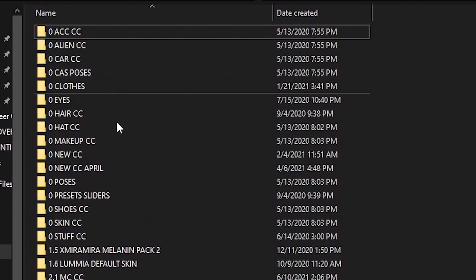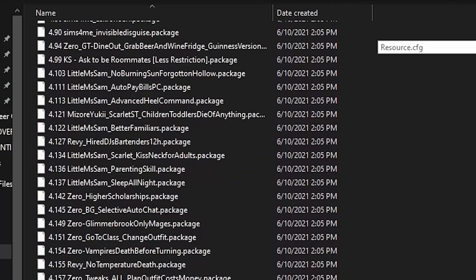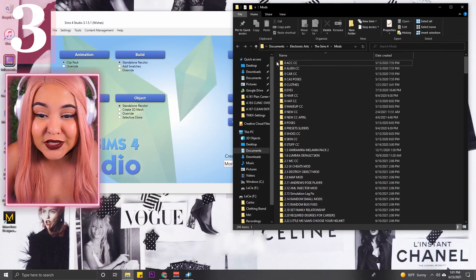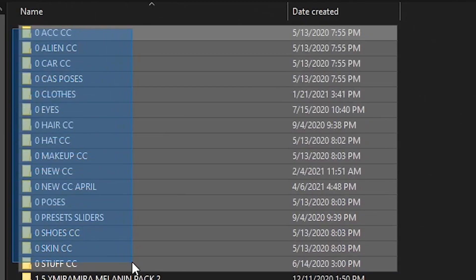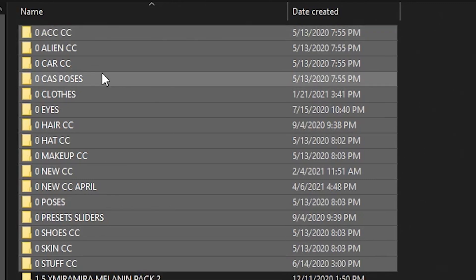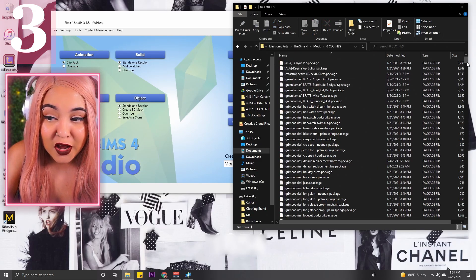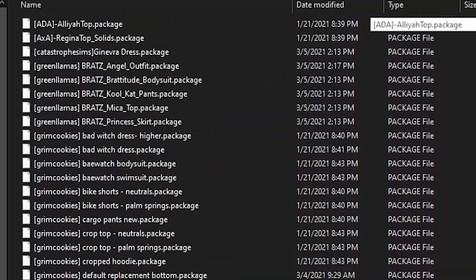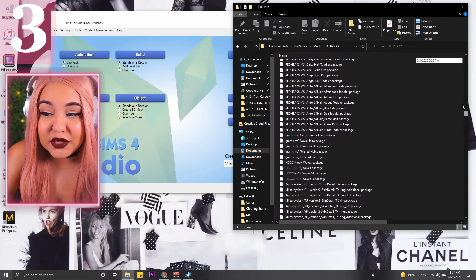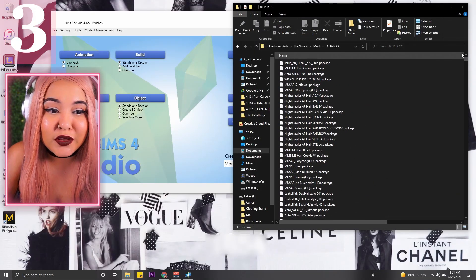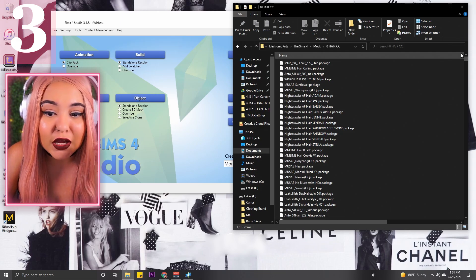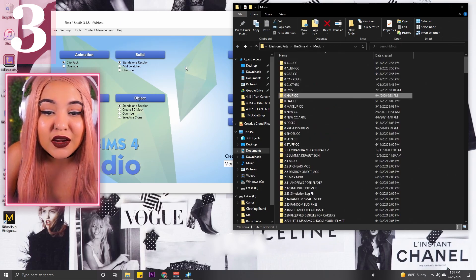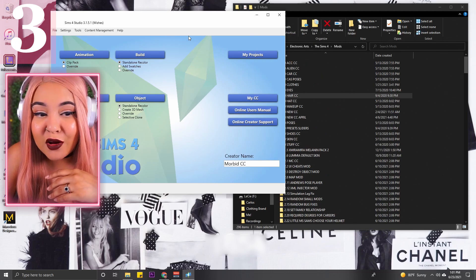I have mine open right here. These are all my CC and mods put together. All the ones labeled with zero are all my custom content. These are all folders that have items that are not merged at all. All these are just their own separate file and they definitely need to go into their own merged package file. I'm going to show you how to do that. It is not complex at all.